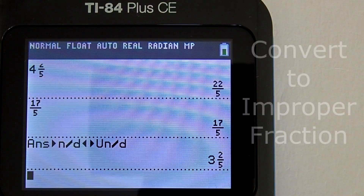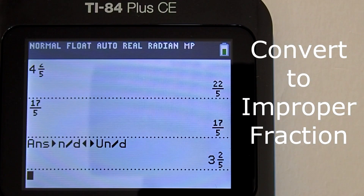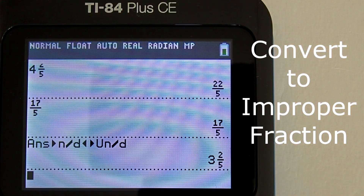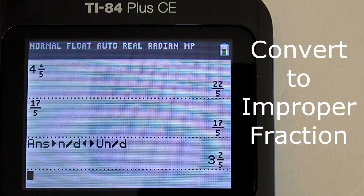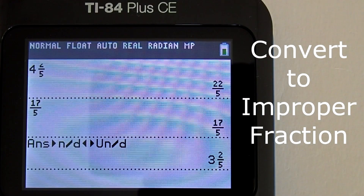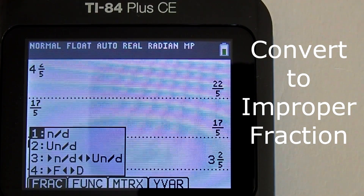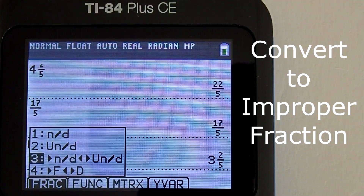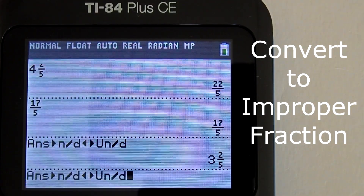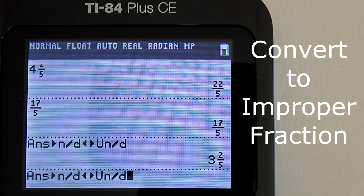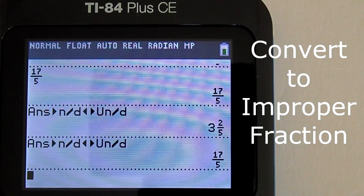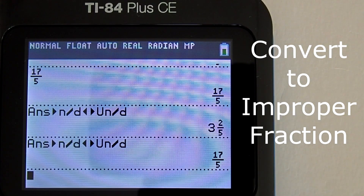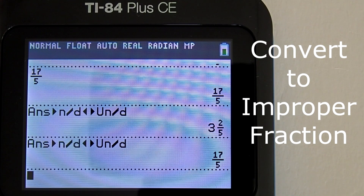And to convert a mixed number fraction to an improper fraction, we use that same operation. Go to the fraction menu: Alpha key, Y equals key, choose number 3. Press the enter key and there is the answer. That is how to convert a mixed number fraction to an improper fraction.